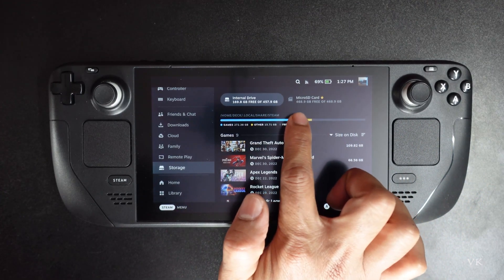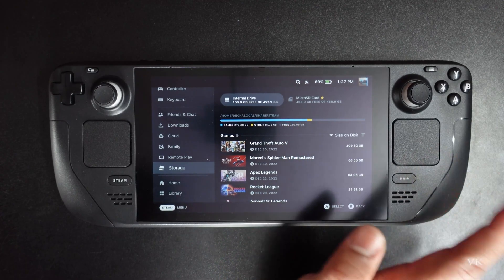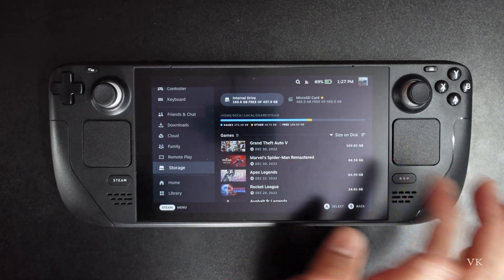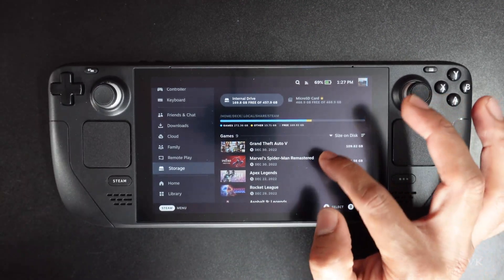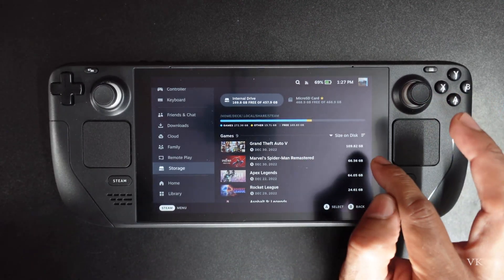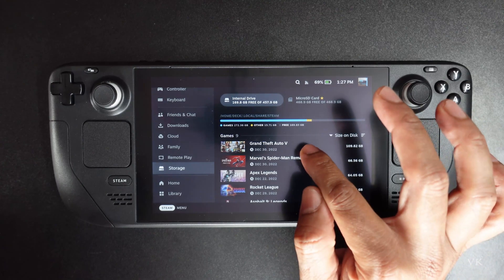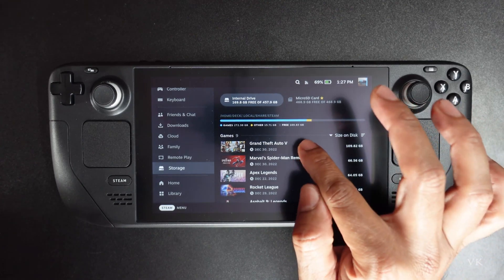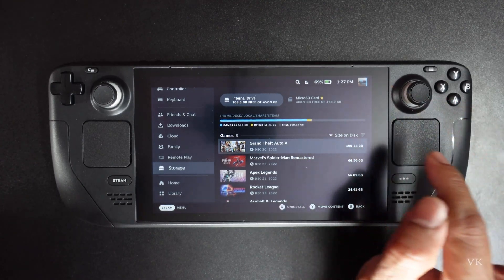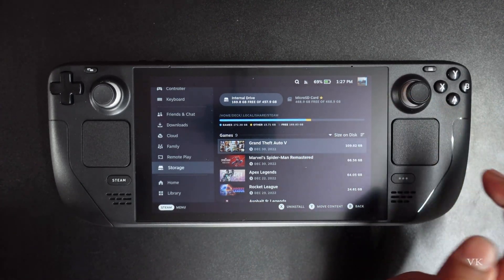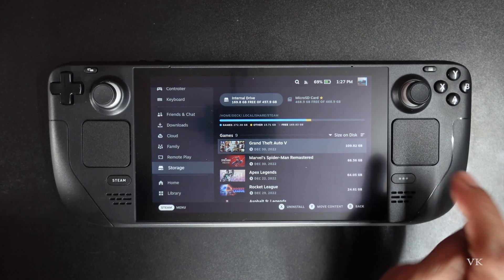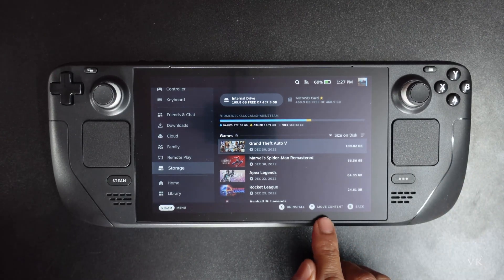I have free space of 468 GB. Now if you want to move a game, just select the game — for example, GTA is there. You can move the content.